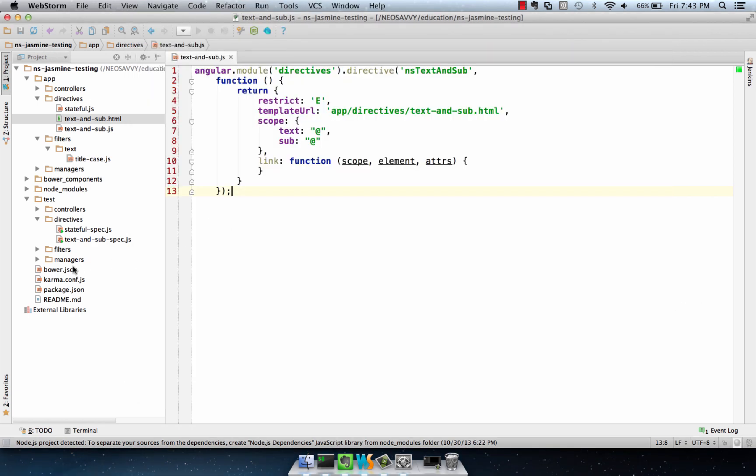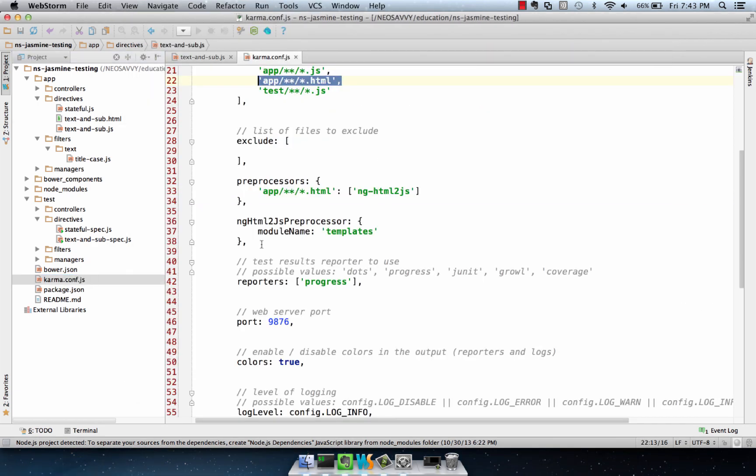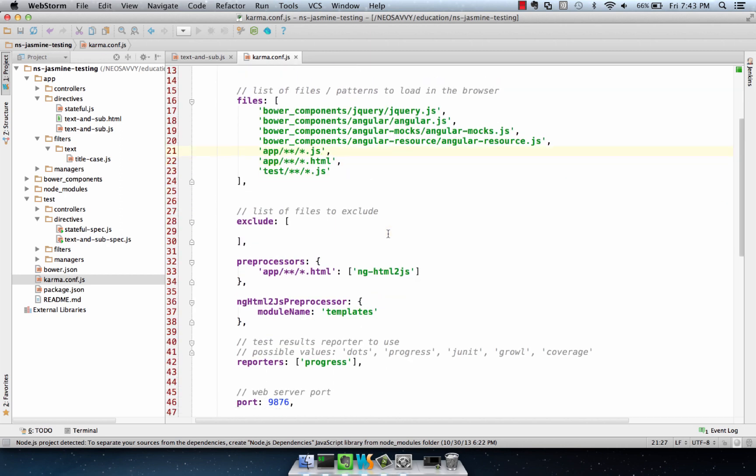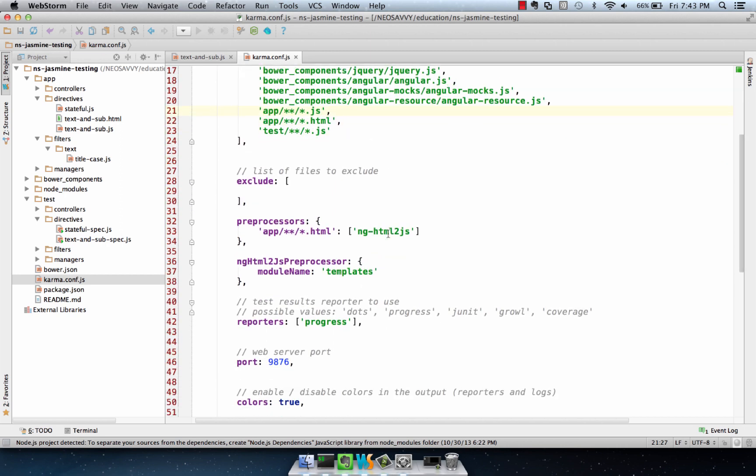What this is going to allow us to do is update our Karma configuration, which I've already done in advance here, and there's three things I want to point out. One is the preprocessors block, and we add this preprocessor to apply to all the HTML files within the app directory.